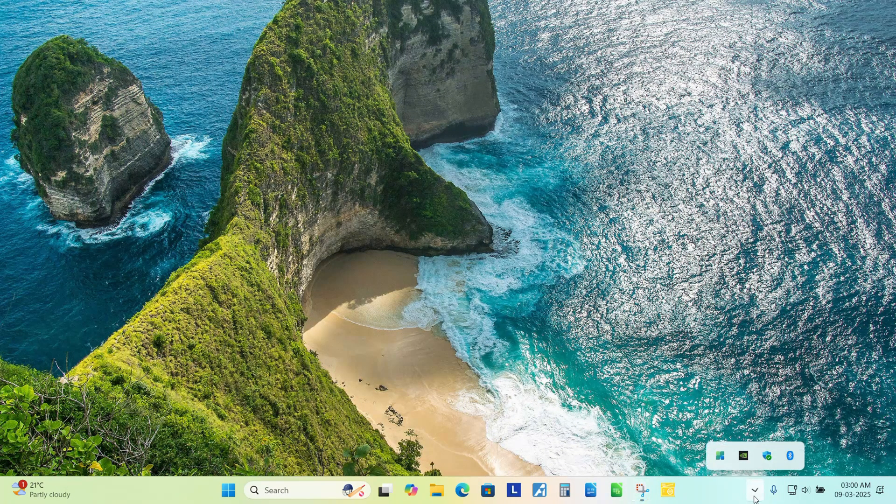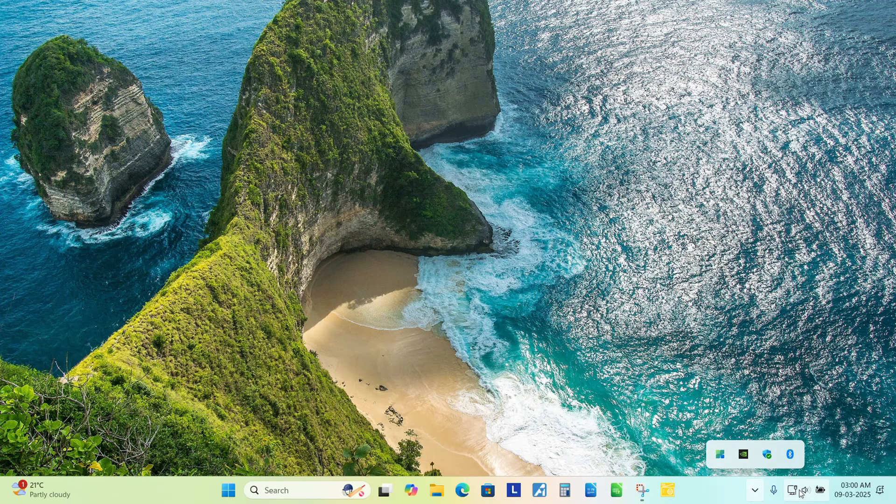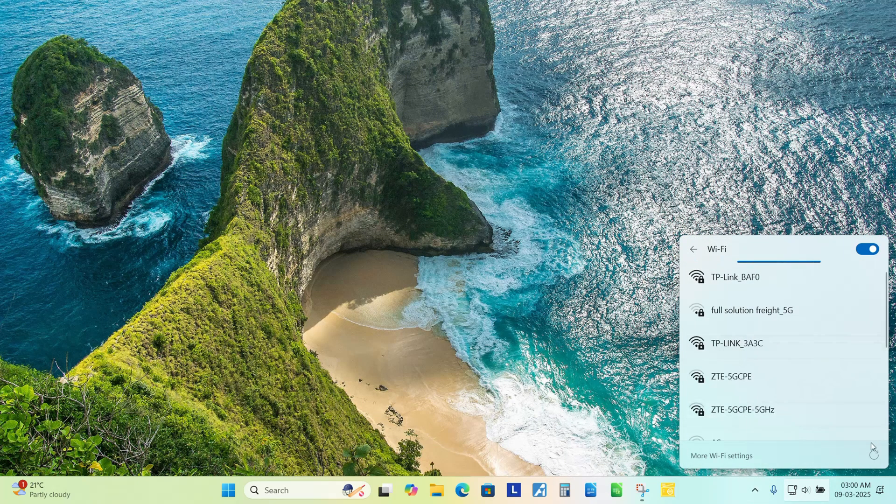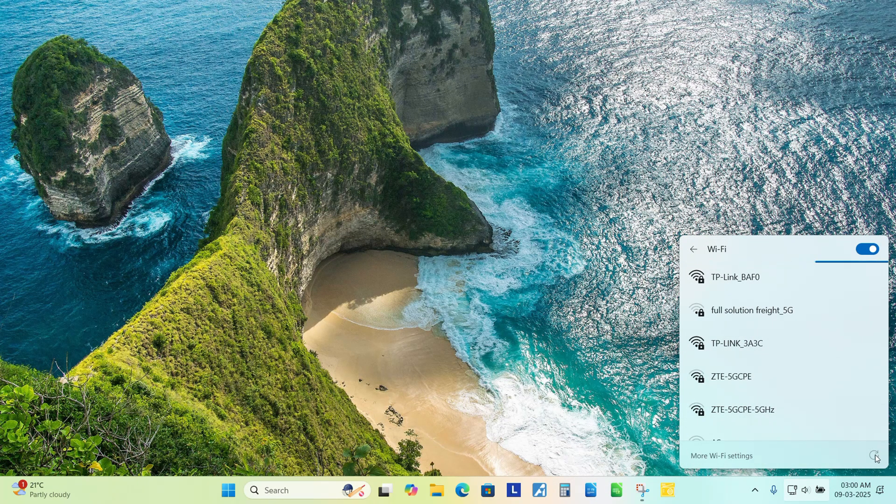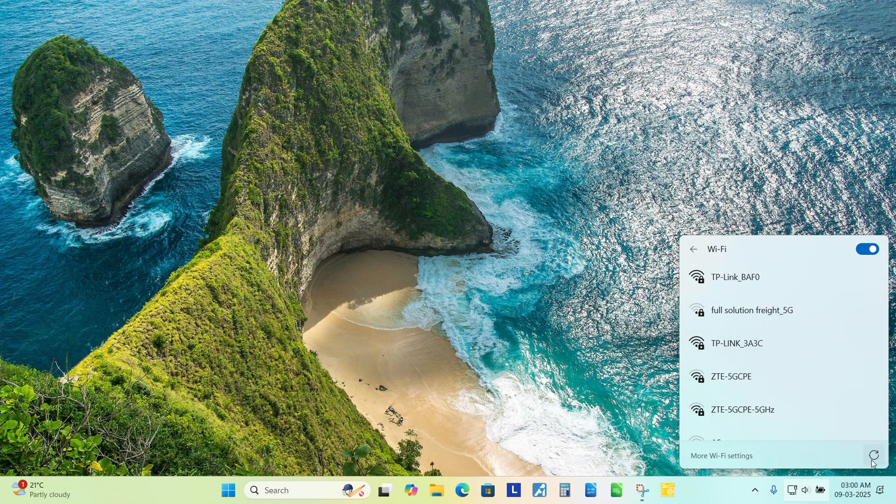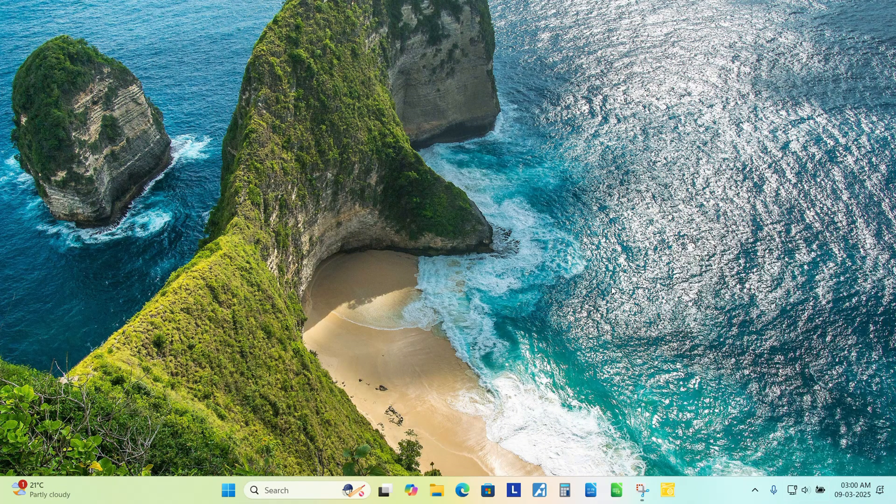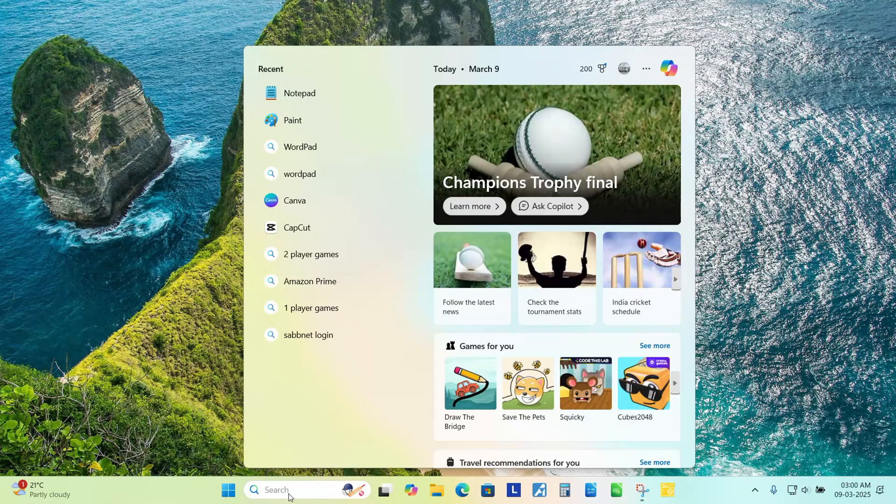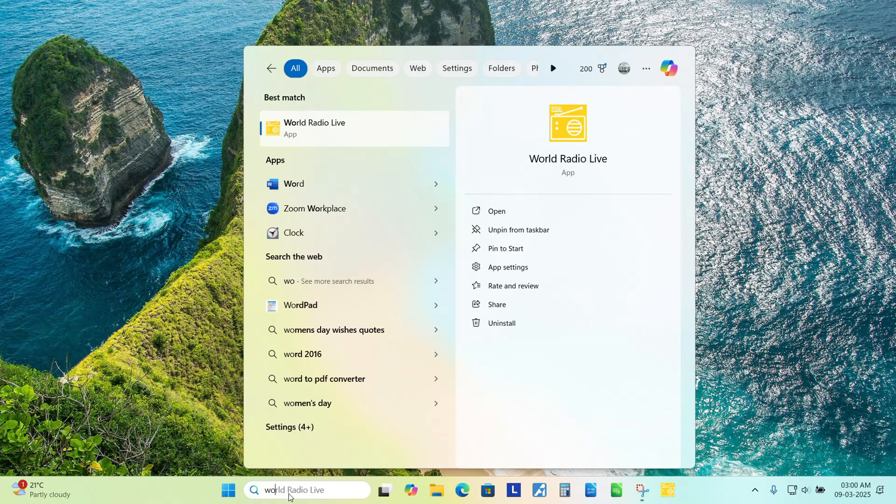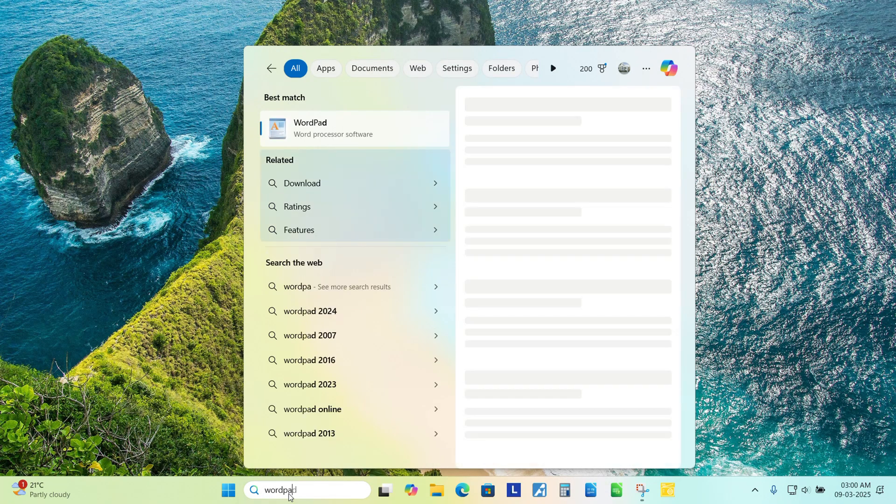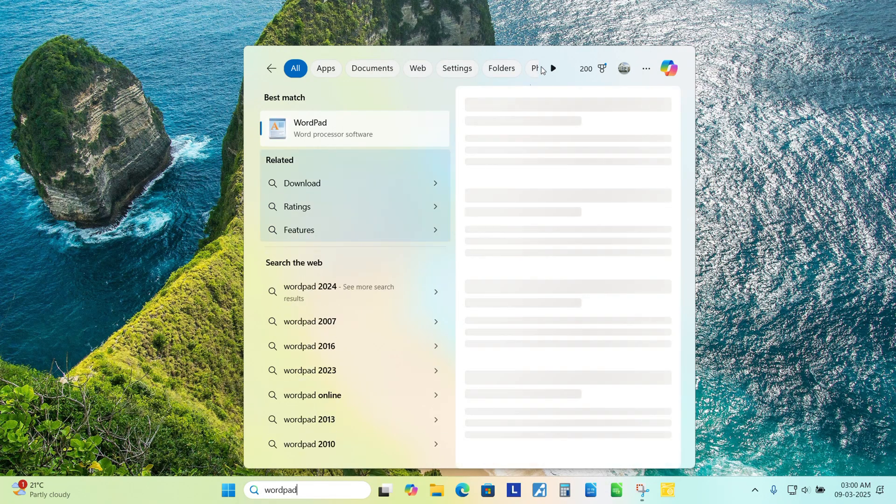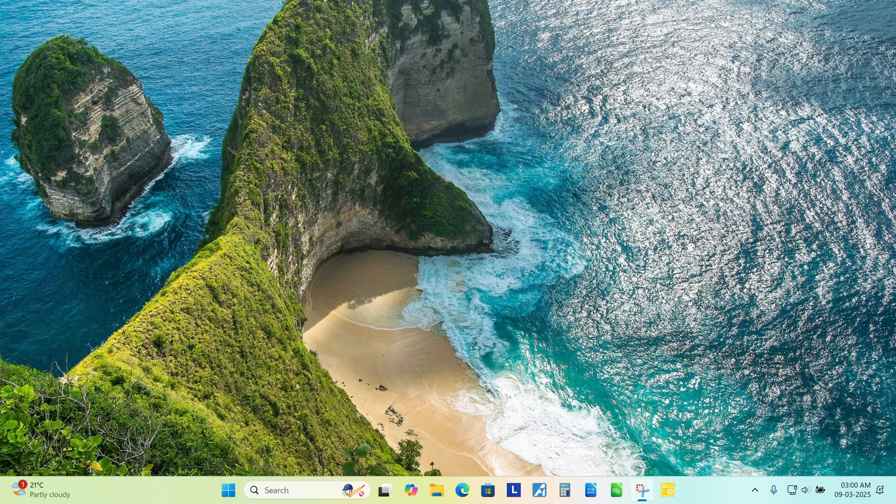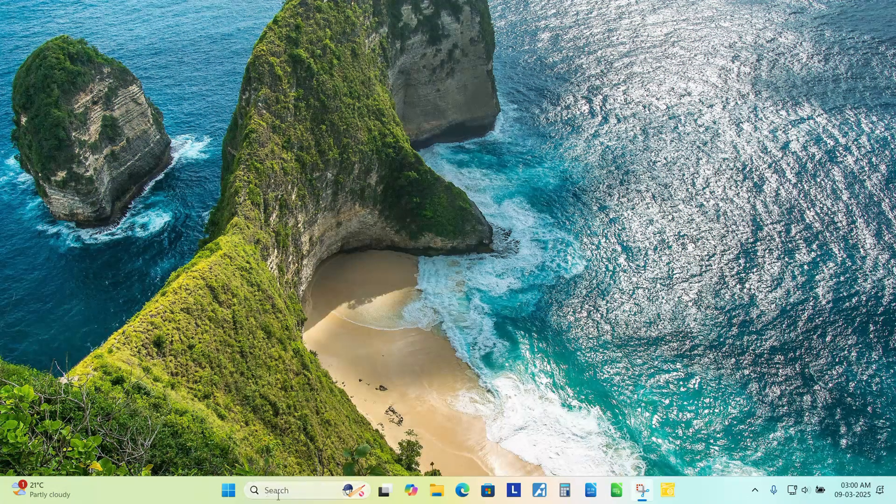The only thing I can say is I can see this refresh button here in the WiFi signals. And Microsoft WordPad is gone now. I am unable to open the WordPad.